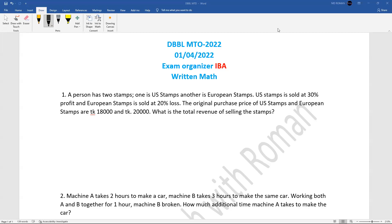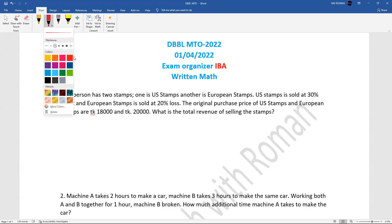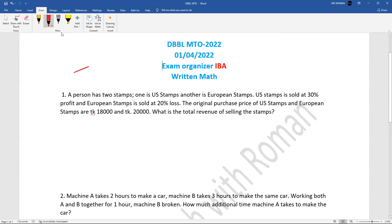Hello, good day everyone, assalamu alaikum. This is Roman once again, welcome to my YouTube channel. The college program's Bangla Banker written exam was last Friday, and the University of HR paper — so without any delay, let's get started.